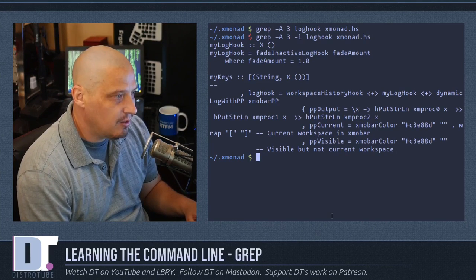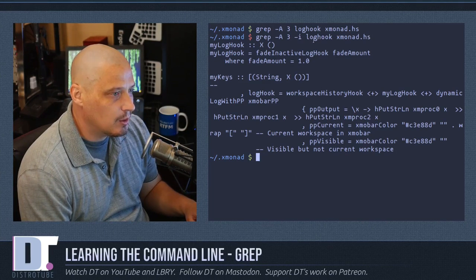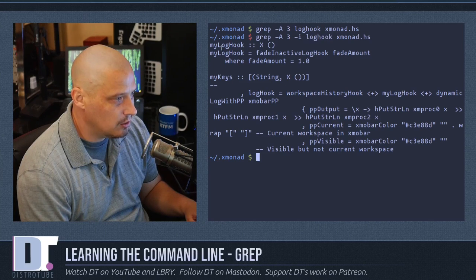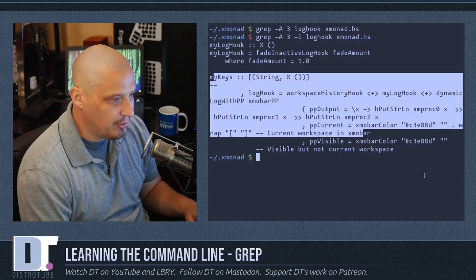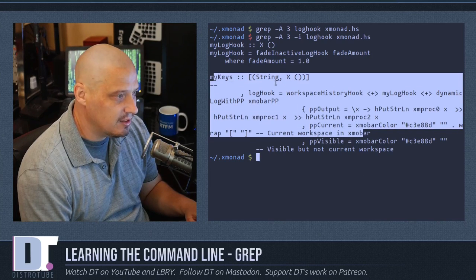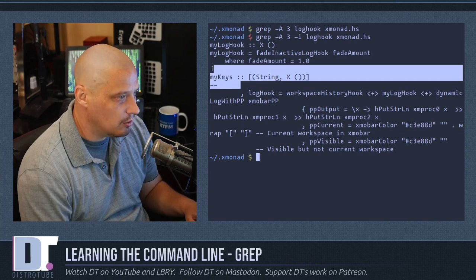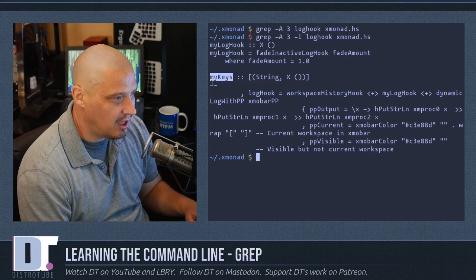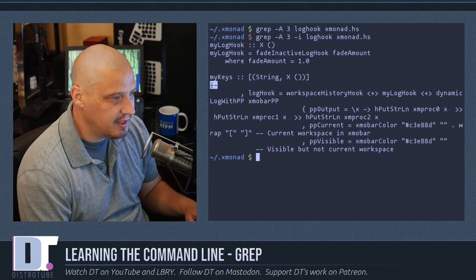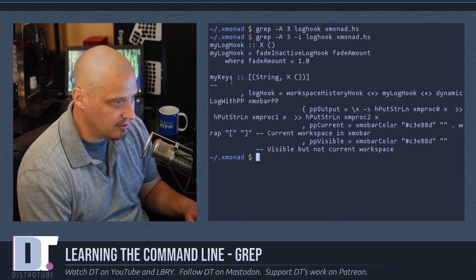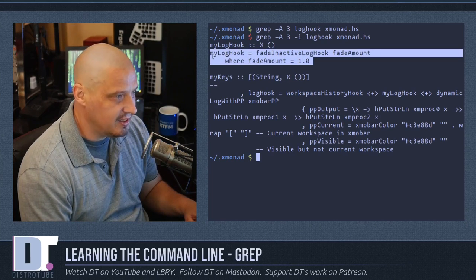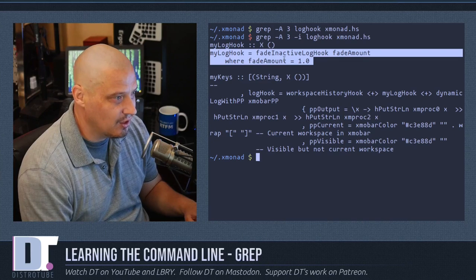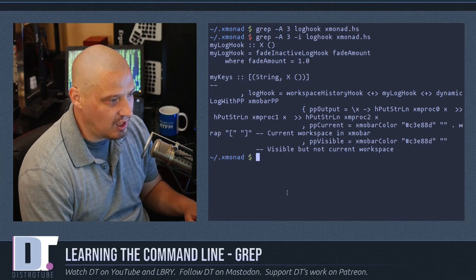You can see what the capital A flag does here — it returns any line that contains 'log hook', and it also returns the three lines after it. In this case those were a blank line, followed by the 'my keys' line, followed by a dashes line. These three lines don't match the pattern, but they are three lines after a line that does match. So it returns the pattern match plus the next three lines.